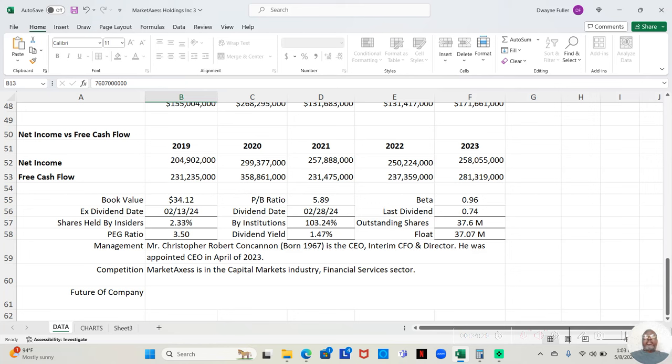But having said that, the last dividend that this company made was 74 cents a share with a dividend yield of 1.47.